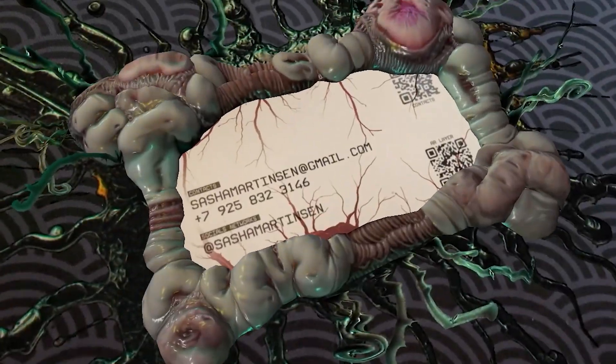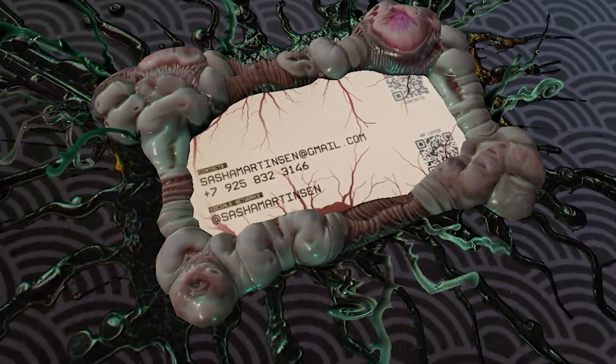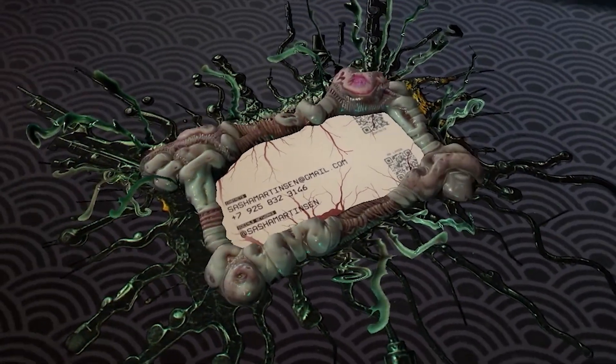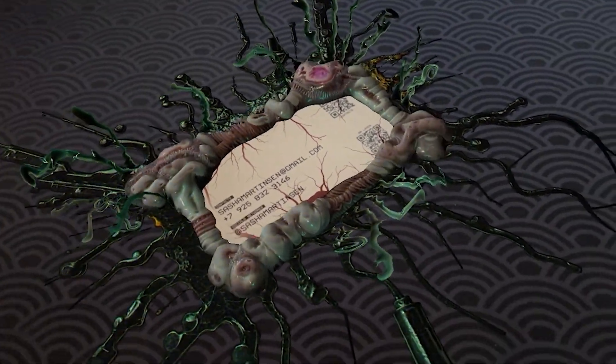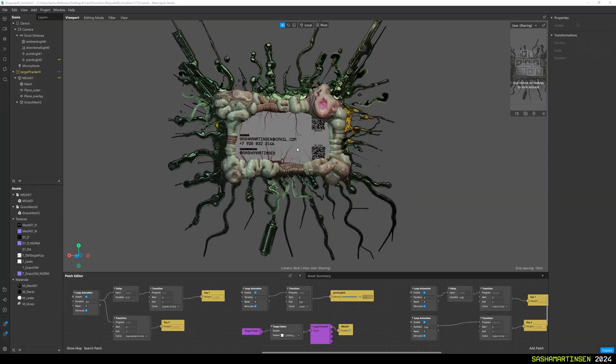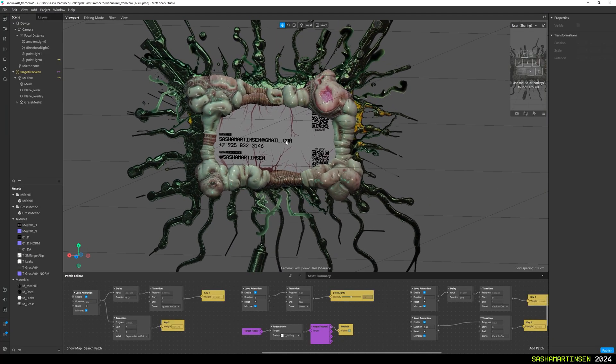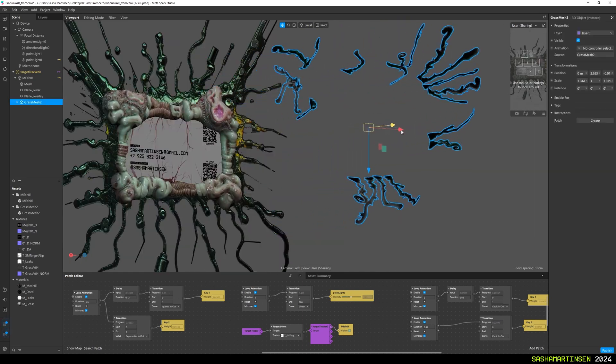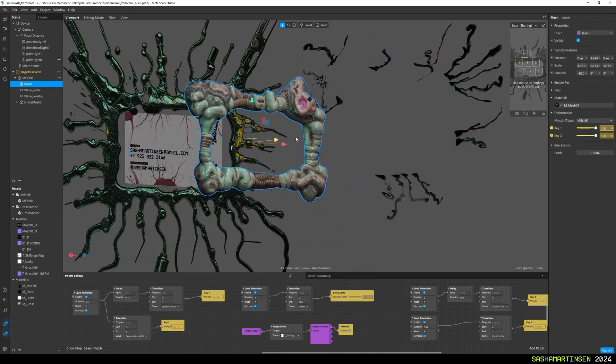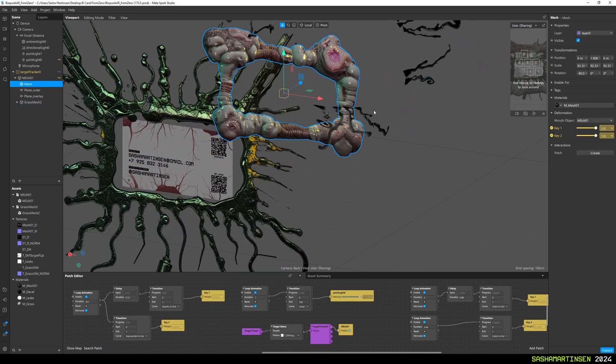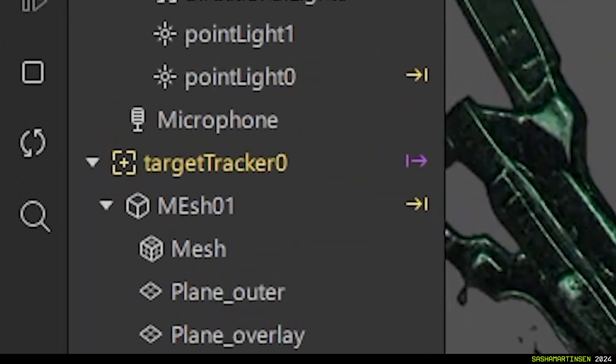Here is a quick breakdown of my AR business card that I've made using images from Stable Diffusion. I've done this AR effect in Metaspark AR, and it consists of three main parts that are attached to our target tracker.